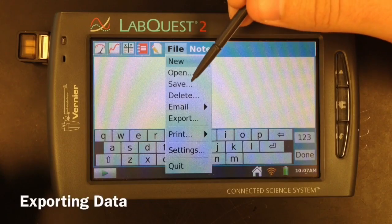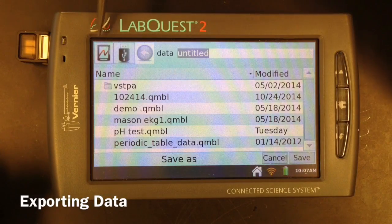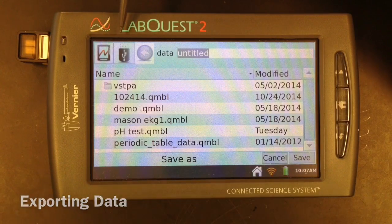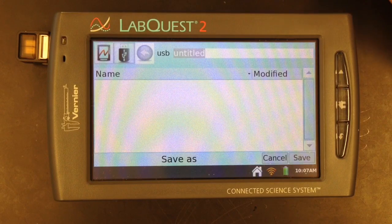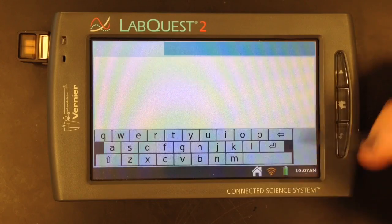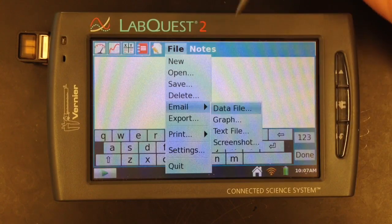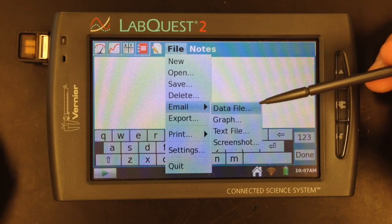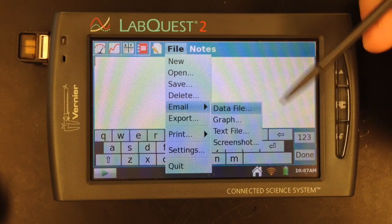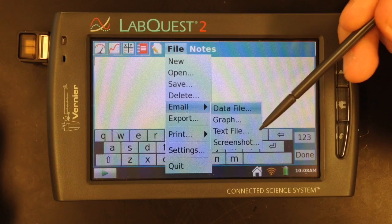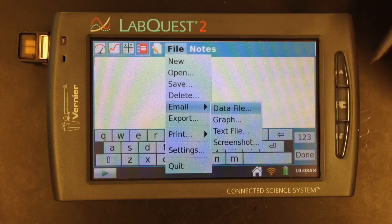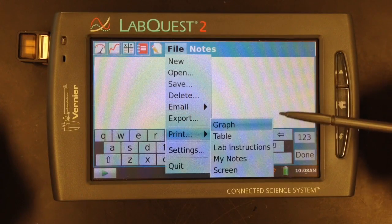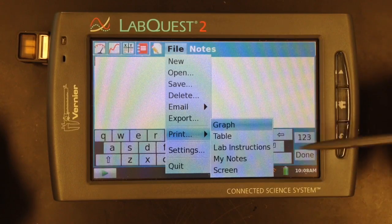Under the file menu, if you want to save your data, you have a few options. The tabs along the top show you where you're saving it — directly to the LabQuest 2, to a flash drive, or to a micro SD card. You're also able to email your information to yourself or your entire lab group. You can save the file to be opened in Logger Lite on your computer, save just an image of the graph, a text file which can be imported into Excel, a screenshot of the entire device, or send a graph or data table image to one of the printers in the office.